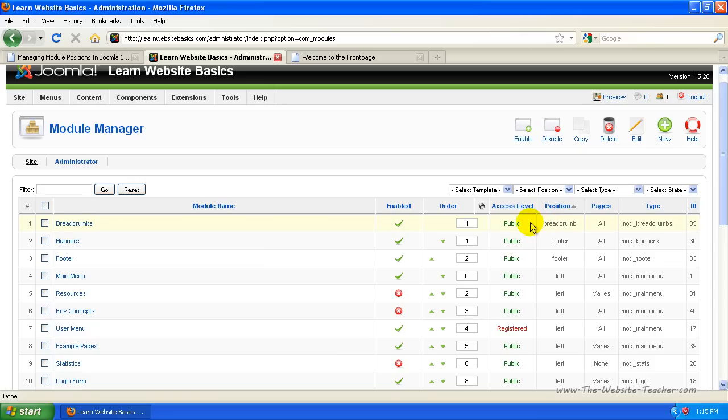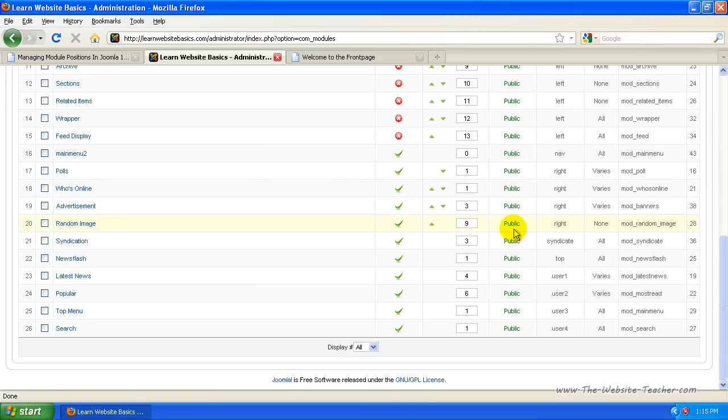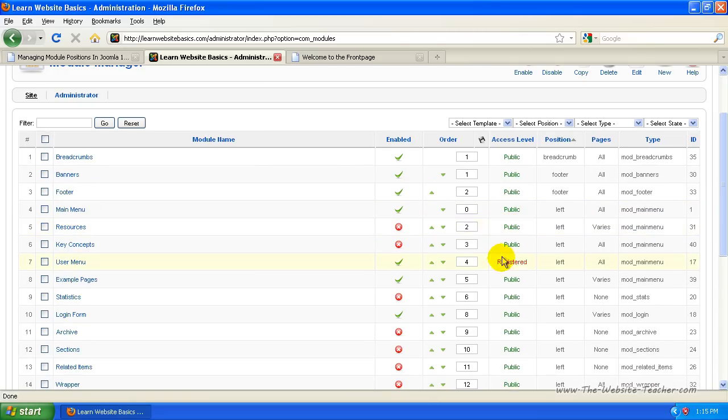If there's a red cross, it's not enabled. And there's the access level for who can see it. Public means everyone can see it, and if it says registered, it means only people that are logged in can see it.